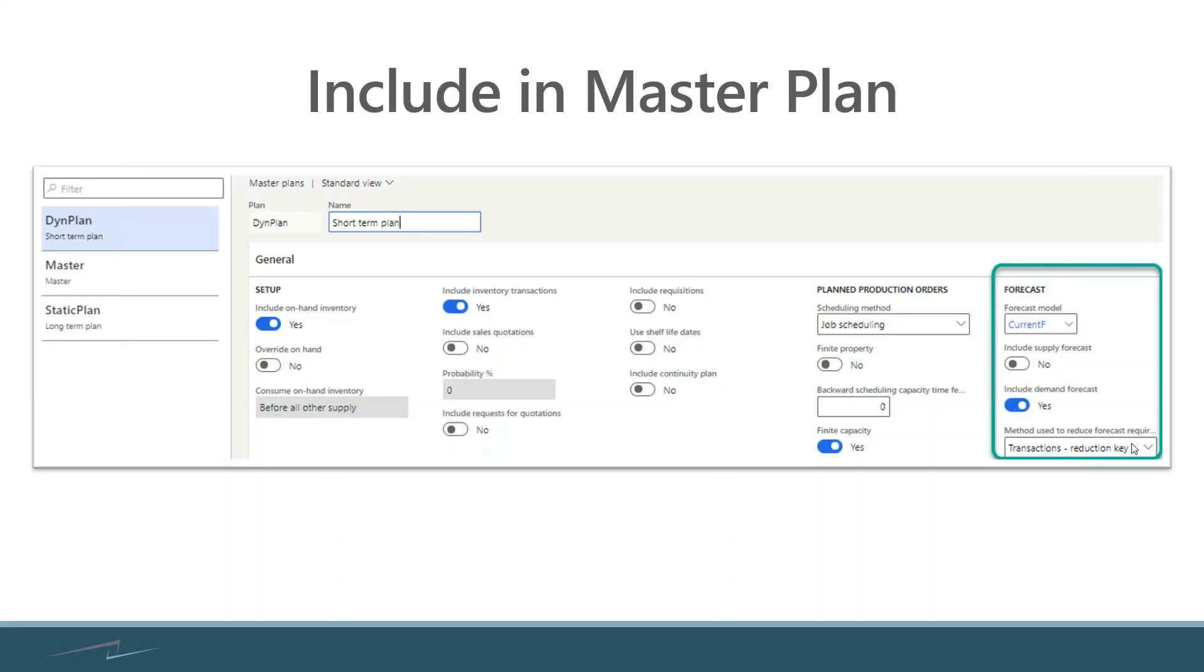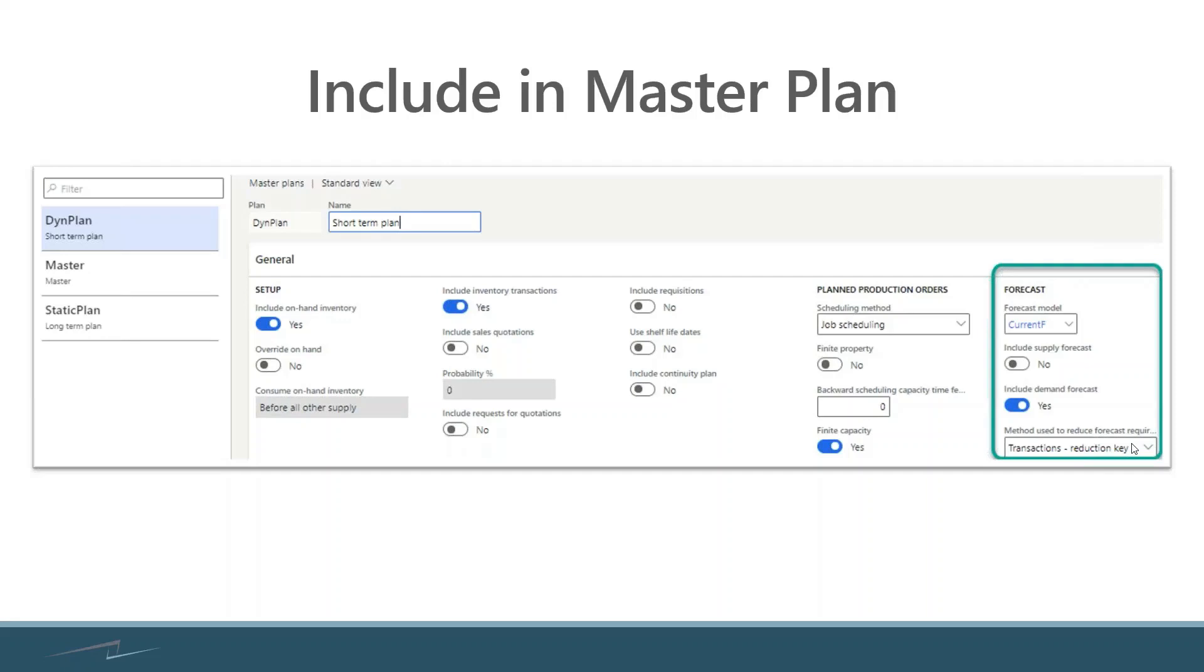The most common options are percentage reduction key, which reduces it by that percentage we talked about earlier, or transactions reduction key. The most common parameter I see used here is transactions reduction key, that does what I was talking about earlier where it subtracts existing real transactions from your forecast at any point in the future so that you're getting the most accurate representation of what you're actually going to be needing beyond your existing transactions or orders.